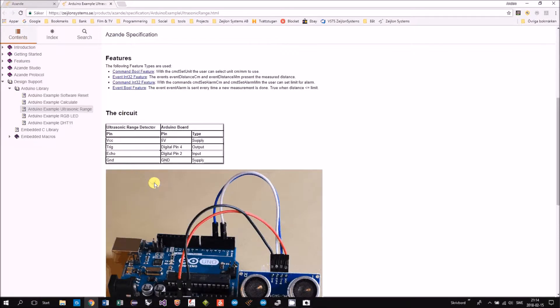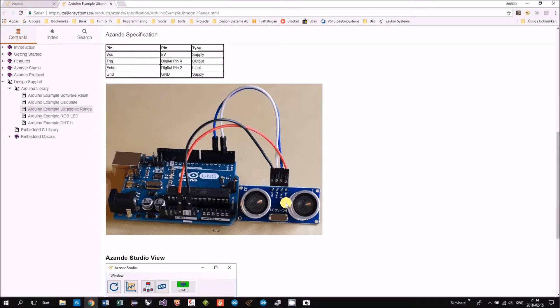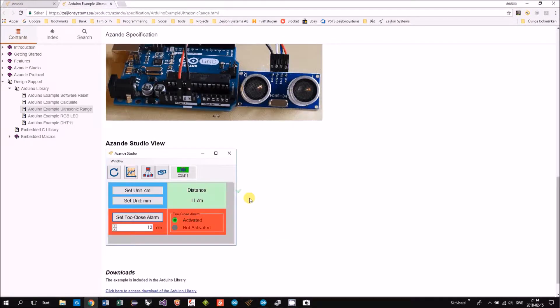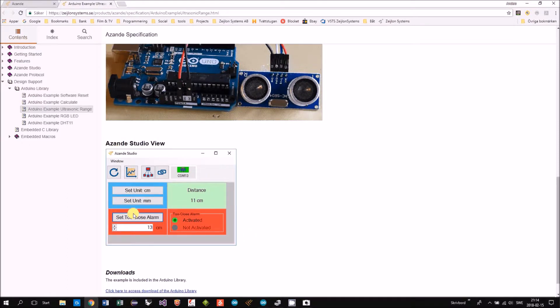Here you can also find the circuits and how the view will be in ASANDE studio.